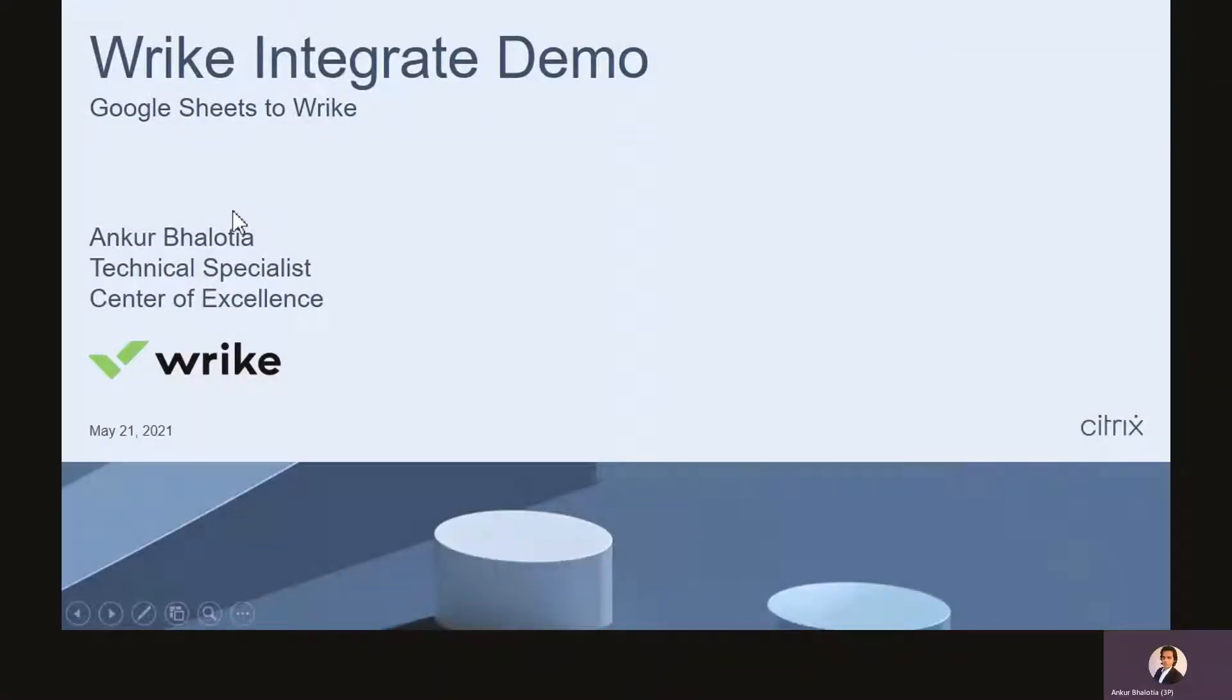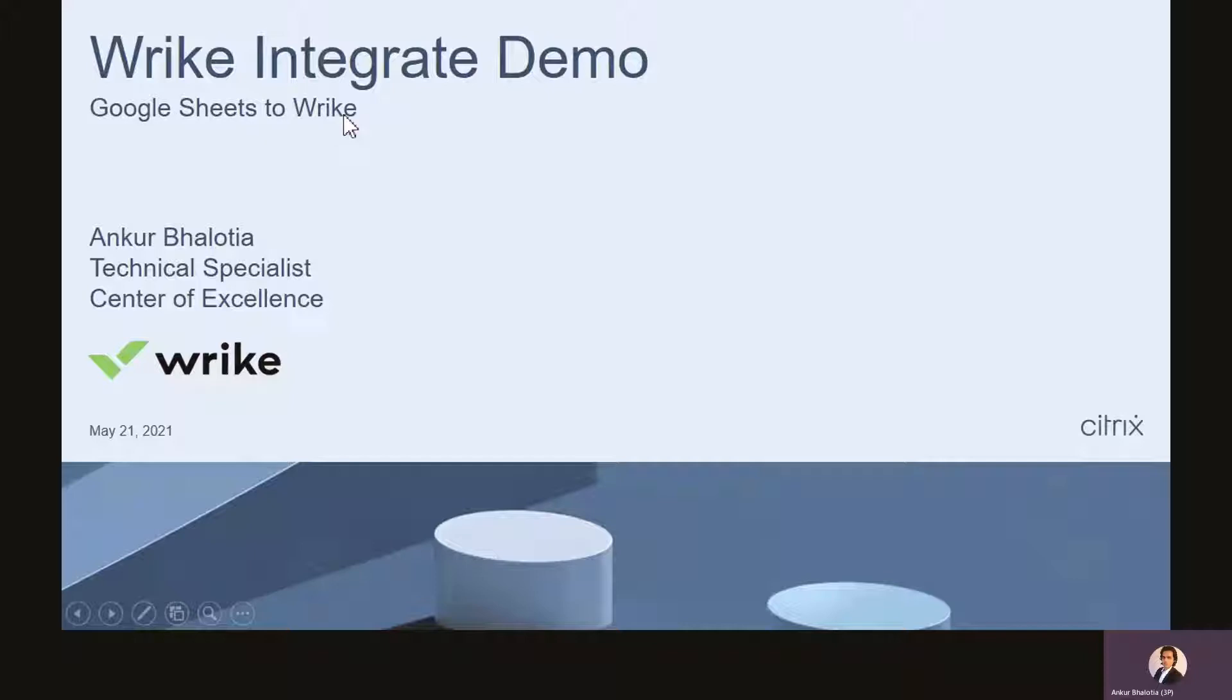Hello, my name is Ankur Bhallotia, and I am a technical specialist at the Center of Excellence. Today, we will talk about integration between Google Sheets and Drive.